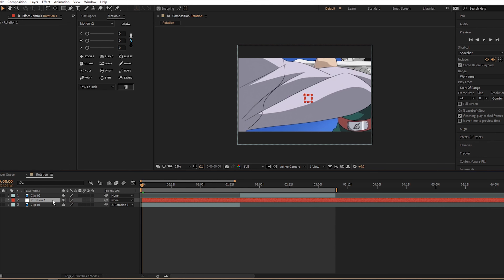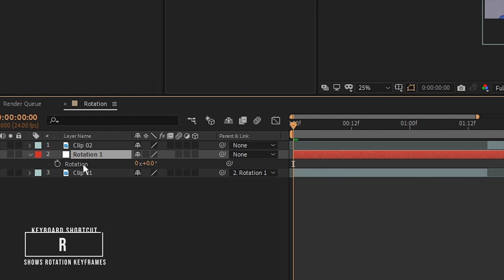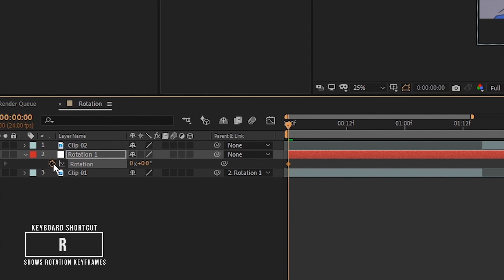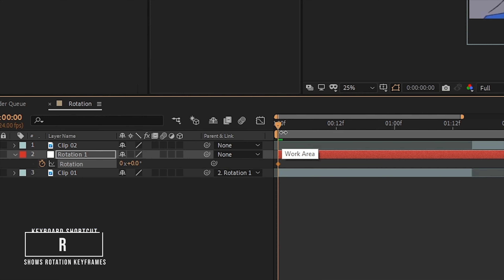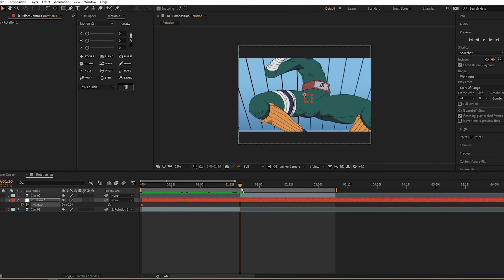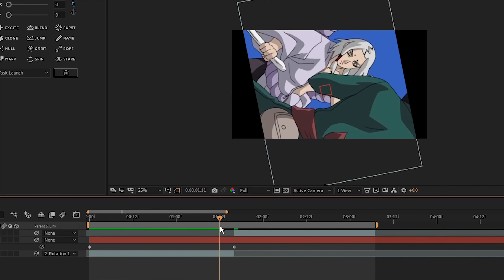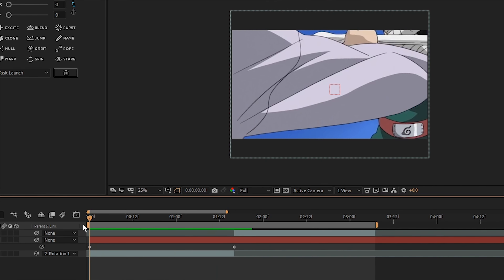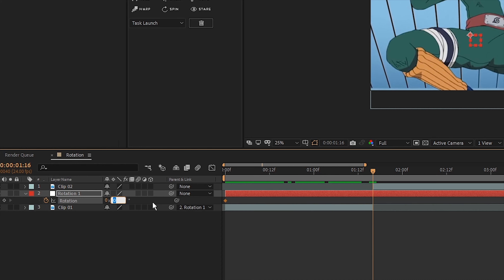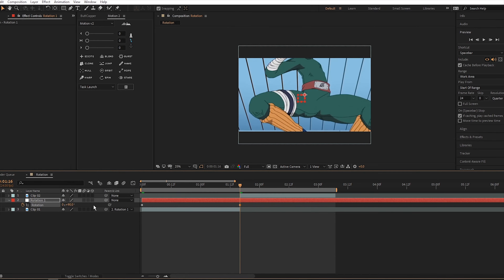Alright, so now it's time for the rotation. Select the Rotation 1 layer, press R to bring up the rotation, and set a keyframe at the beginning leaving the value at zero because it's the start. Now move on to where the two clips meet — you can hold Shift while dragging the playhead to snap to where the clips start or end. Then change the rotation value to 90 degrees or negative 90 degrees, depending on which way you want it to turn.